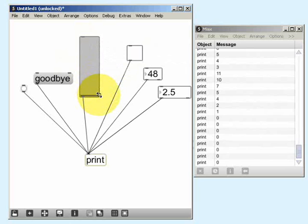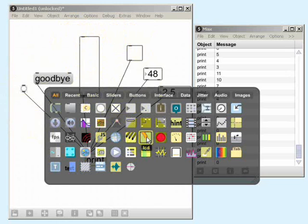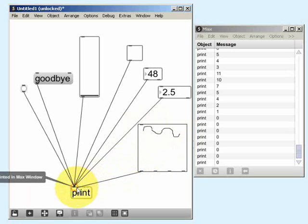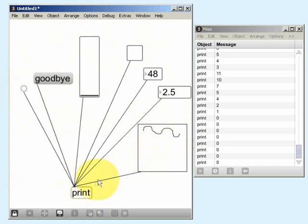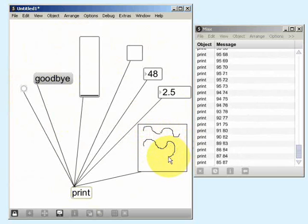There are also more complicated graphical widgets that operate in broadly similar ways. The LCD widget, for example, will allow me to draw a line using the mouse pointer. If I connect its outlet to the print object, we'll see that like all the other widgets we've looked at, the LCD widget sends out messages when I interact with it using the mouse. What we can see in the Max window as I'm moving the pointer are the X and Y coordinates of the mouse pointer.